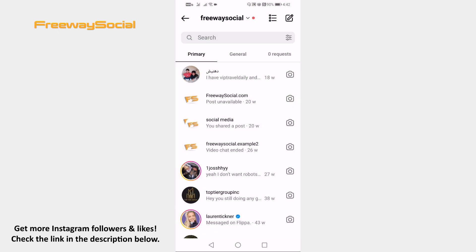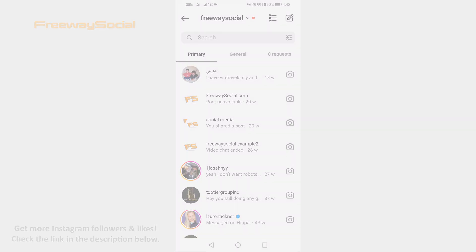Done! I hope this guide was helpful and you were able to turn off Instagram calls. Don't forget to like this video and visit us at FreewaySocial.com.